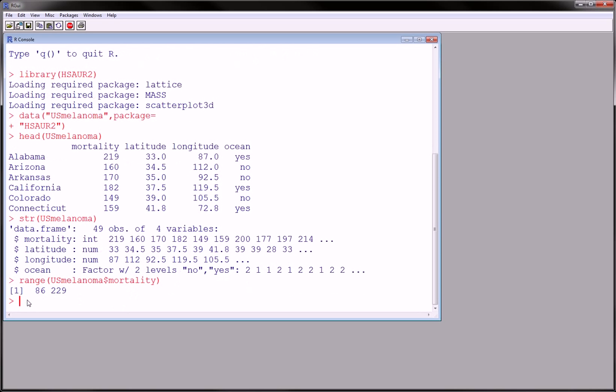So the range is from 86 to 229. Now I want to make a series of plots, and I want to make a range, an x range.